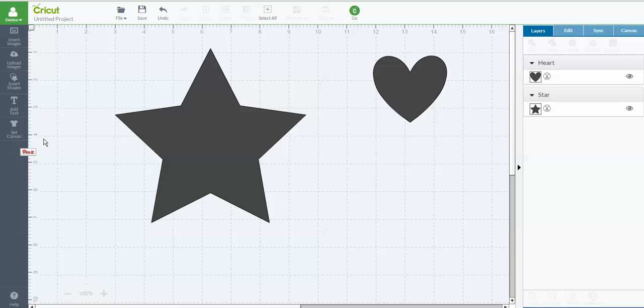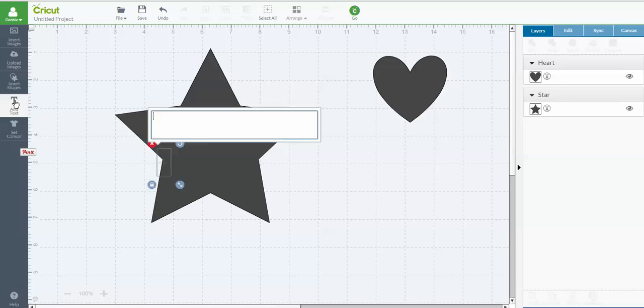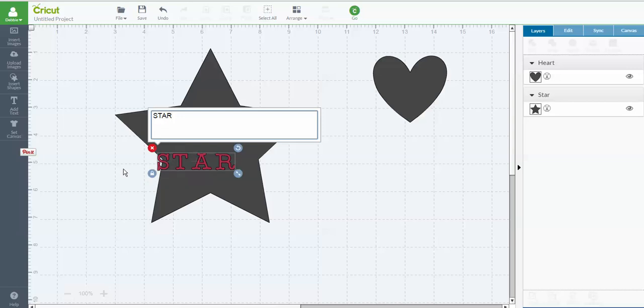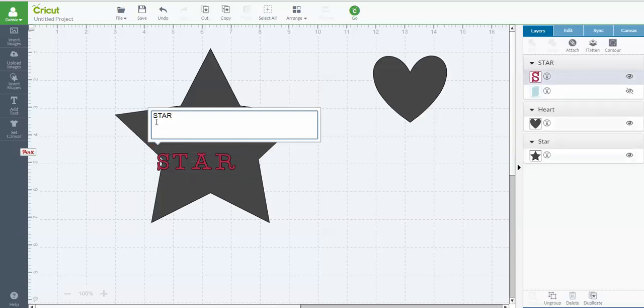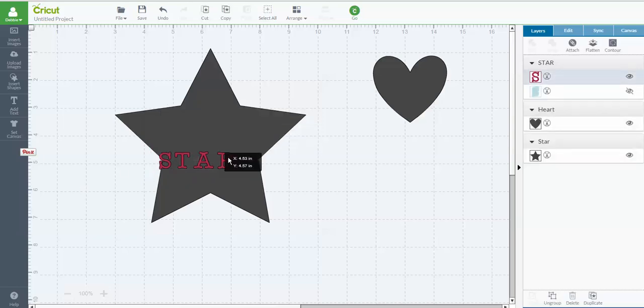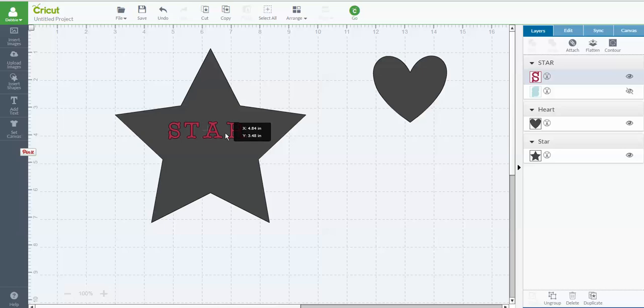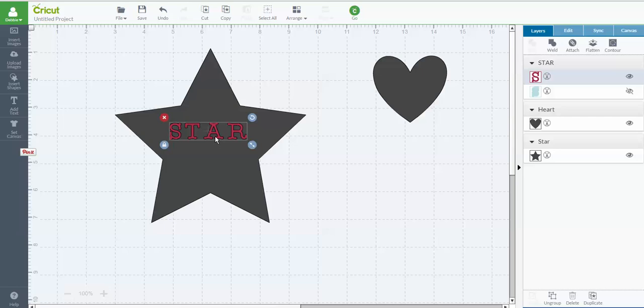Now what I want to do is I'm going to go into my Add Text. And I want to type in the word star. When you type in a word all together, it stays as a group. If you want to ungroup that word, you can do that over here in your Layers panel. But I'm going to leave it grouped.